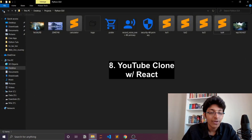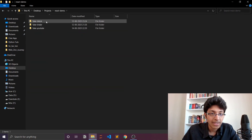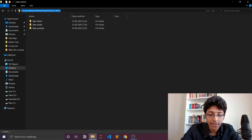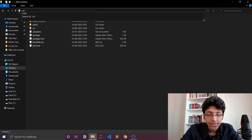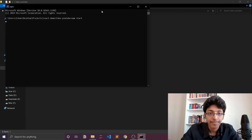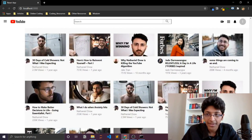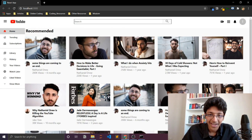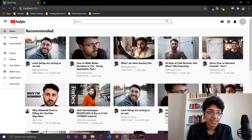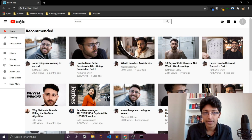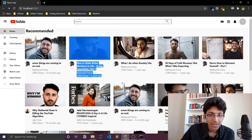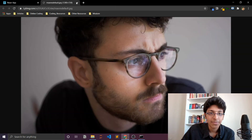Now we're getting into web development. I made three applications using React. The first is a YouTube clone built with React and JavaScript. Let me run it with npm start. It has basic functionality — trending, subscriptions, and a main page. I took images from Nathaniel Drew's channel. I created this using a video tutorial from Clever Programmer and definitely learned a lot about CSS models and aligning elements.